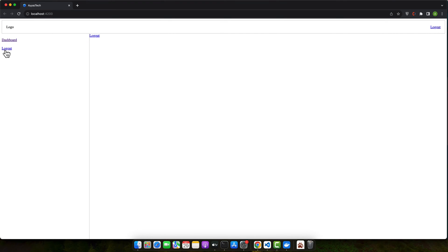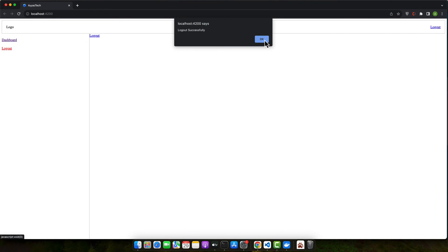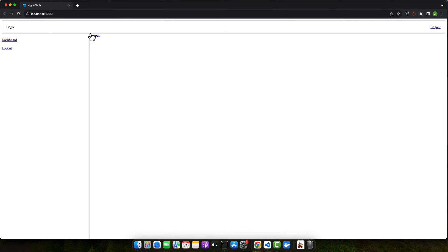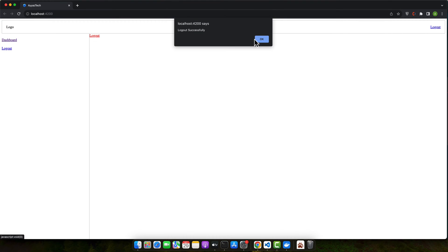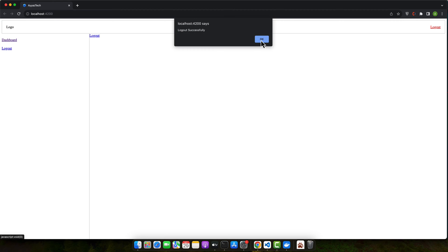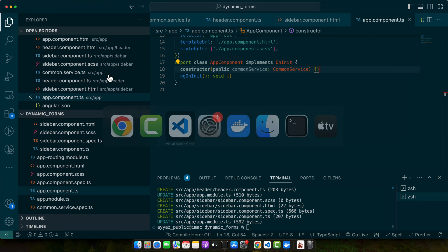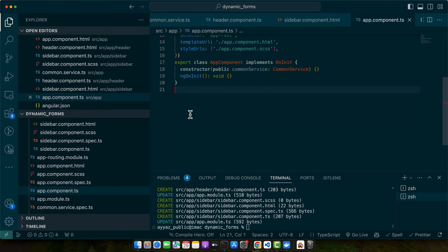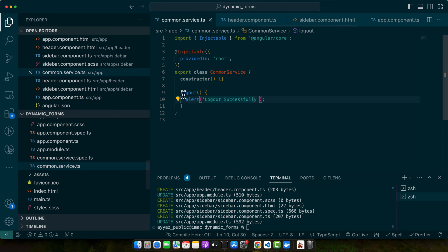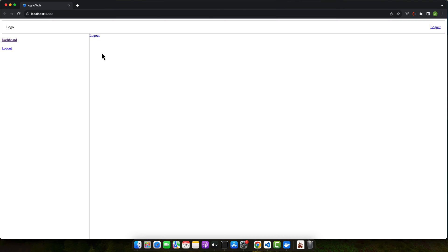Hello and welcome back to iostack. Today we are diving into Angular and how you can create reusable functions across multiple components. We will be creating a shared service that can be injected anywhere you need it. So let's get started.